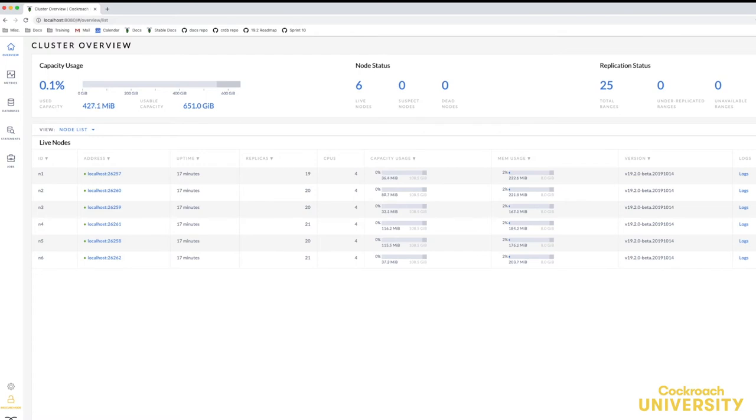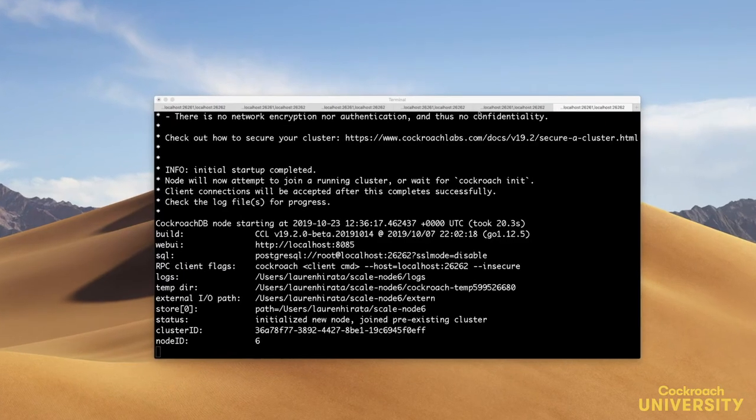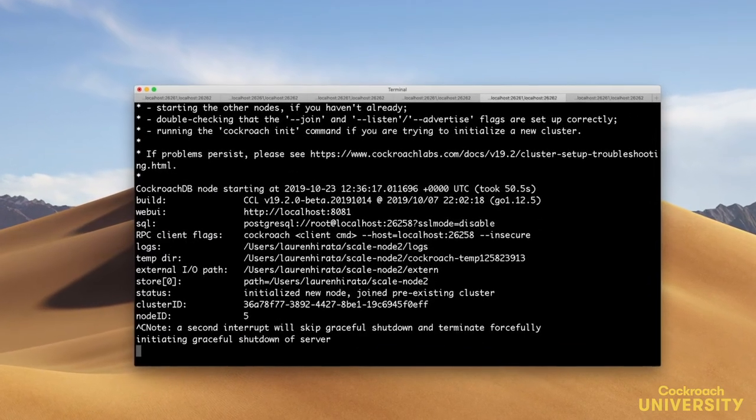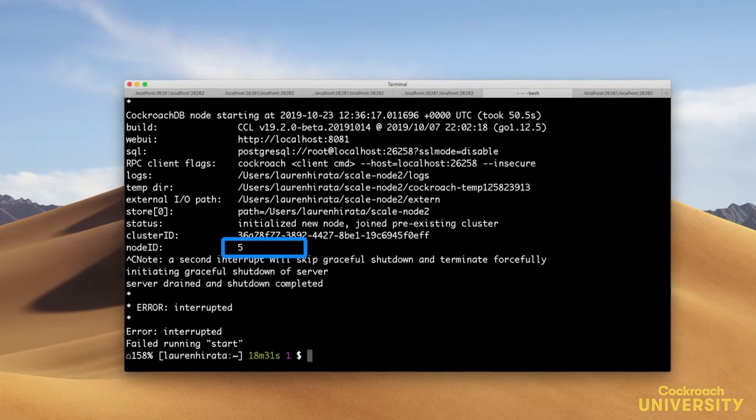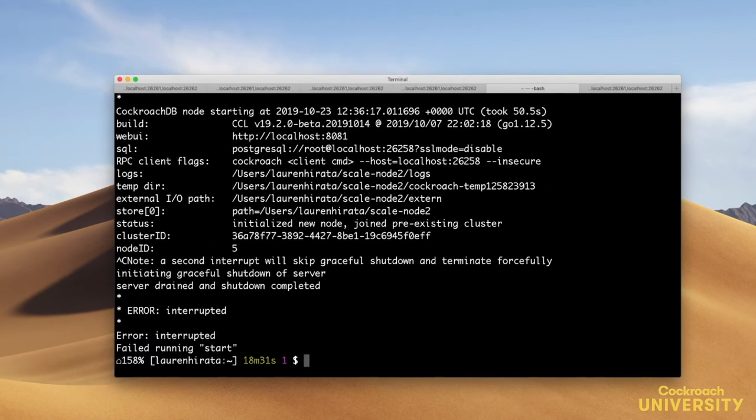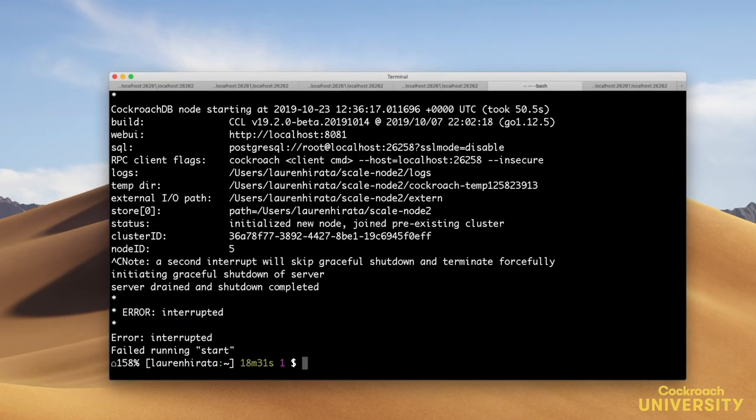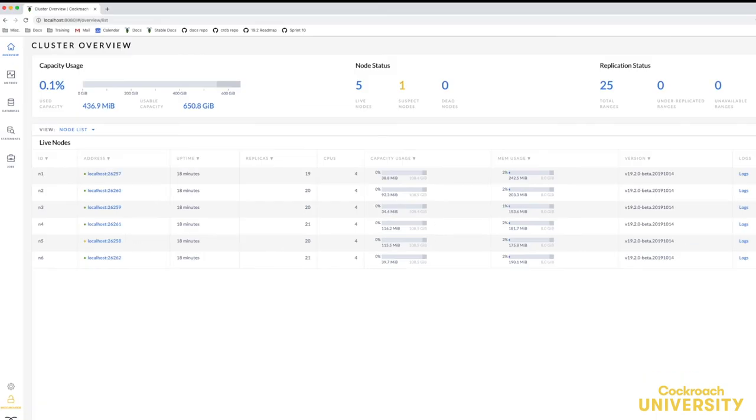To demonstrate this, I'm going to kill node five. Okay, my node five has been interrupted and the cluster can't connect to it. If we go back to the admin UI, the dot next to node five in the live node section has turned yellow, meaning it's a suspect node.